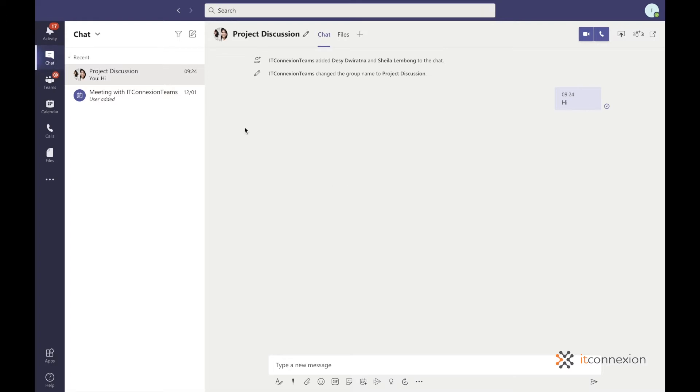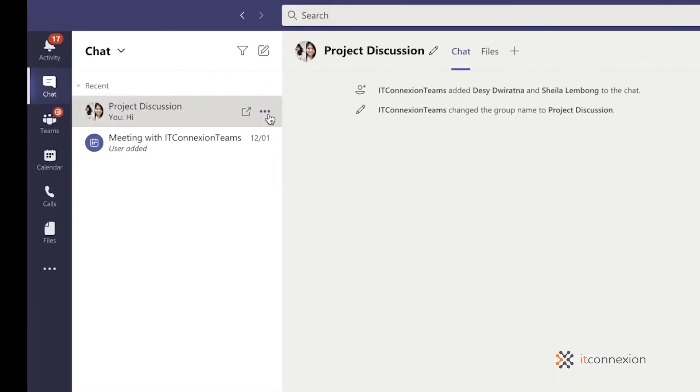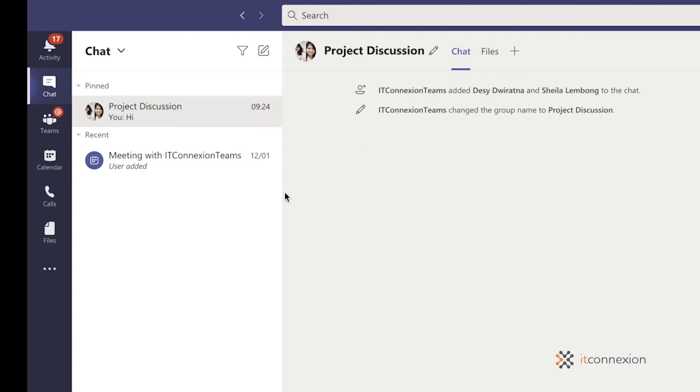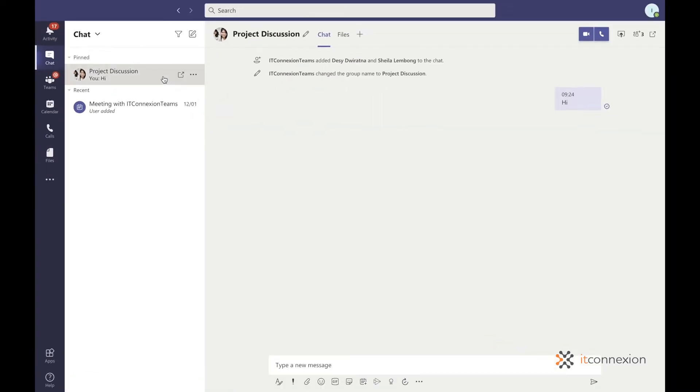To pin a chat, select more options and choose pin. Afterwards, you can drag a pinned chat into the order you prefer to access.